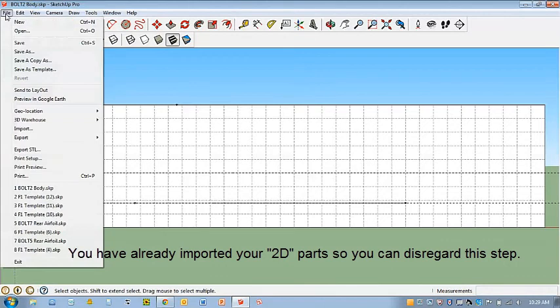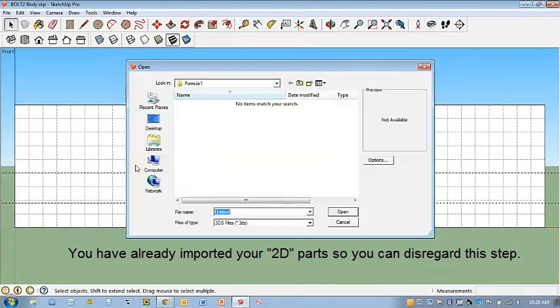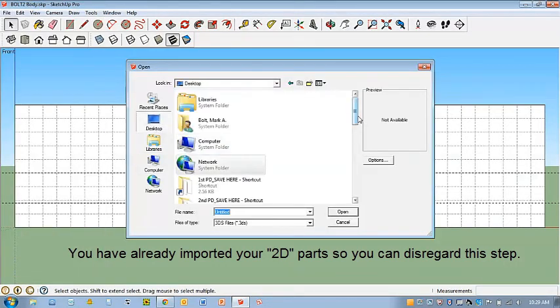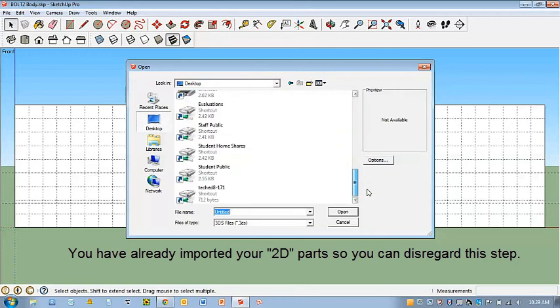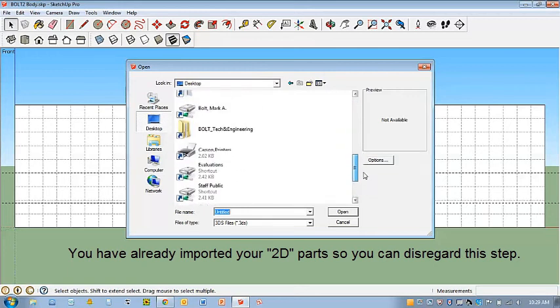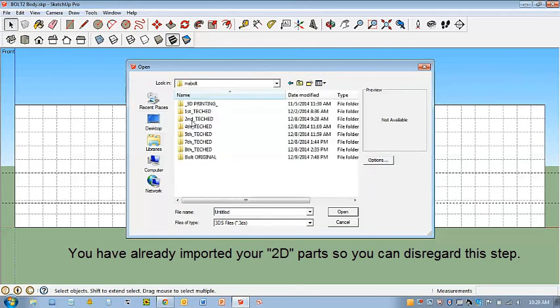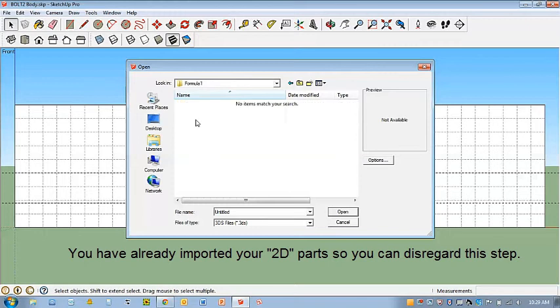If you go to File, Import, and you go to your folder on your H drive, you could bring in parts.